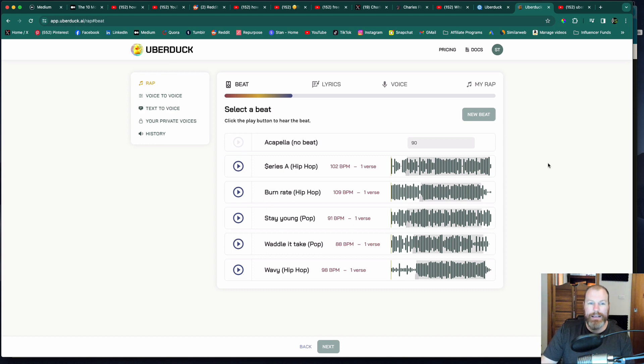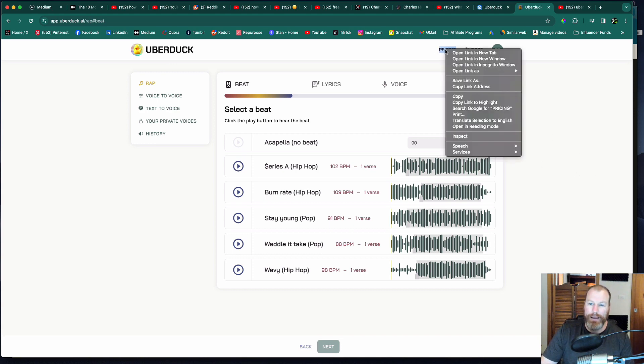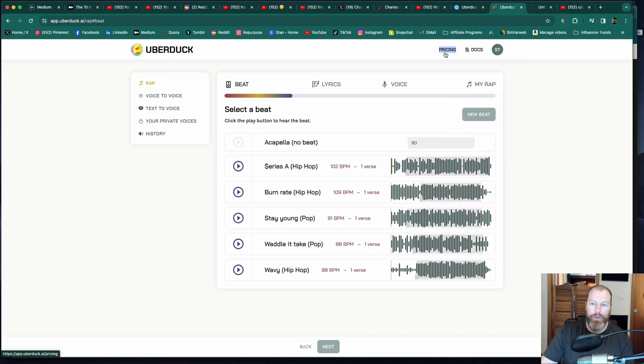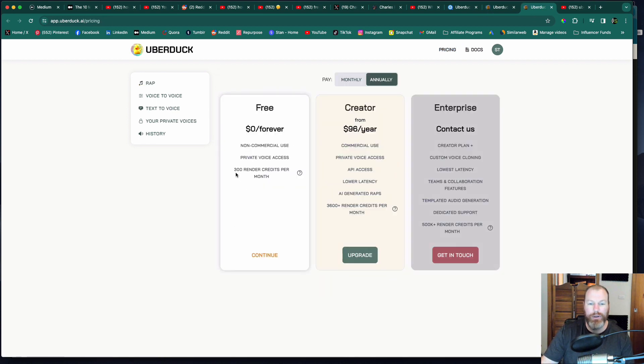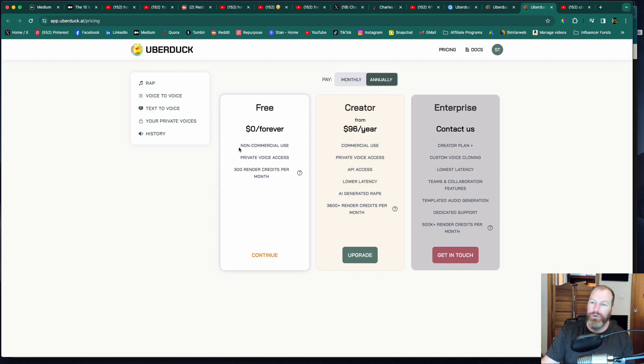The great thing is you can use UberDuck AI for free. If you have a look on their pricing page, they have a free forever plan and it allows you 300 render credits per month. So you can use this for non-commercial use.